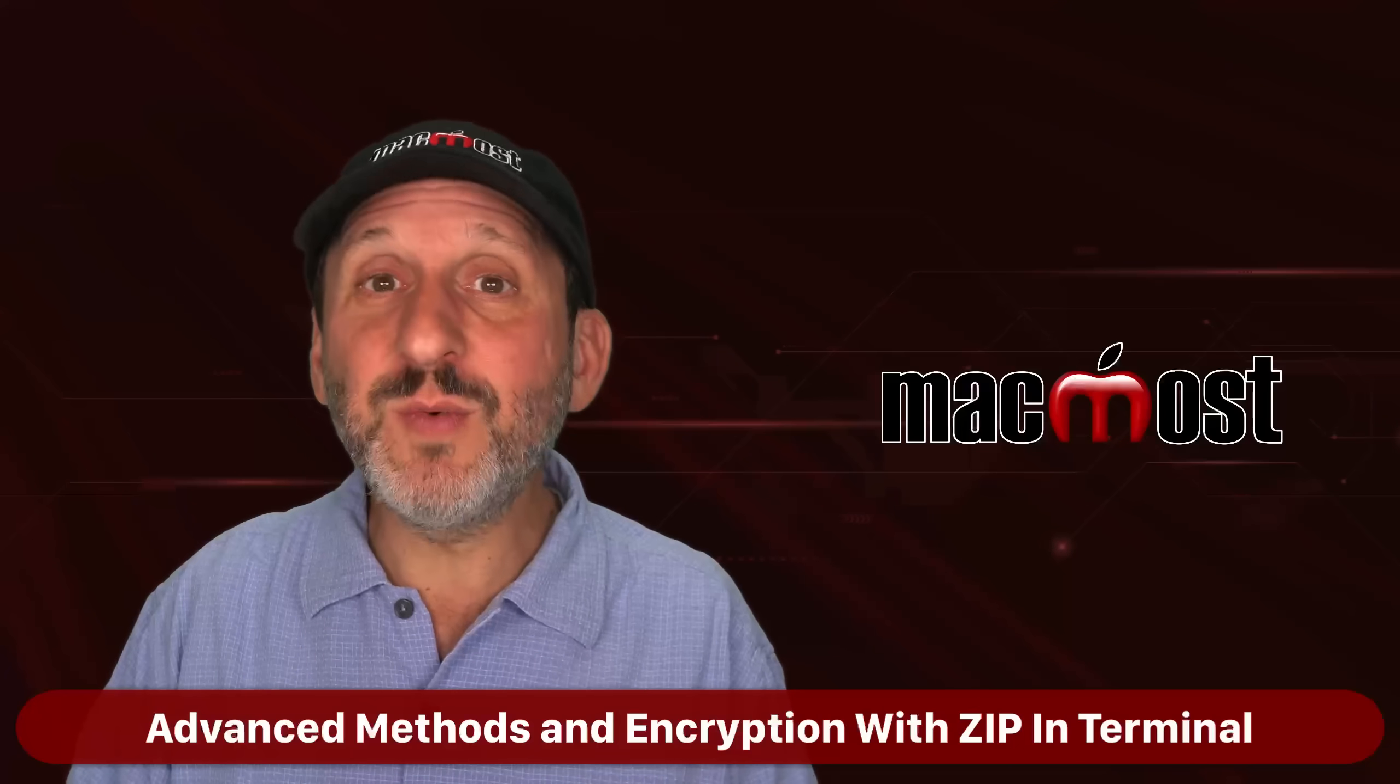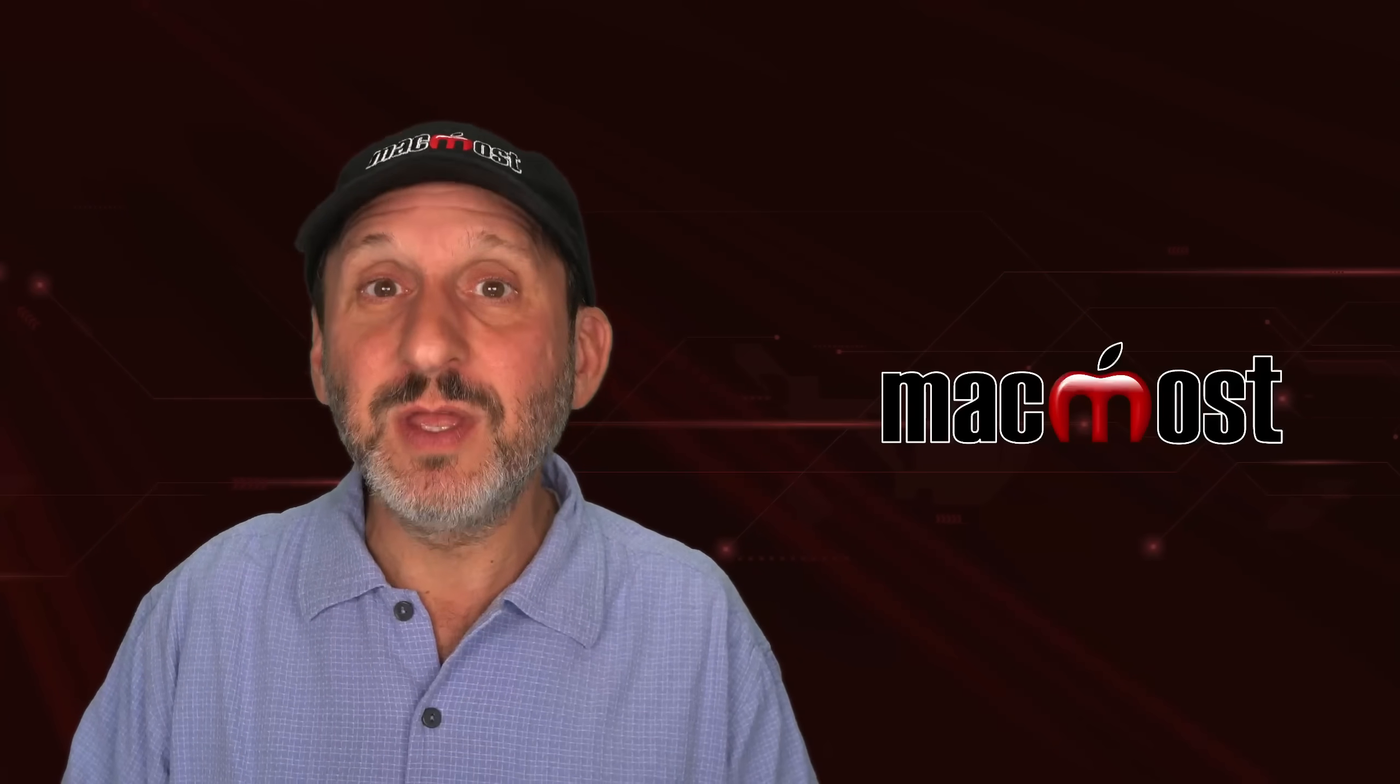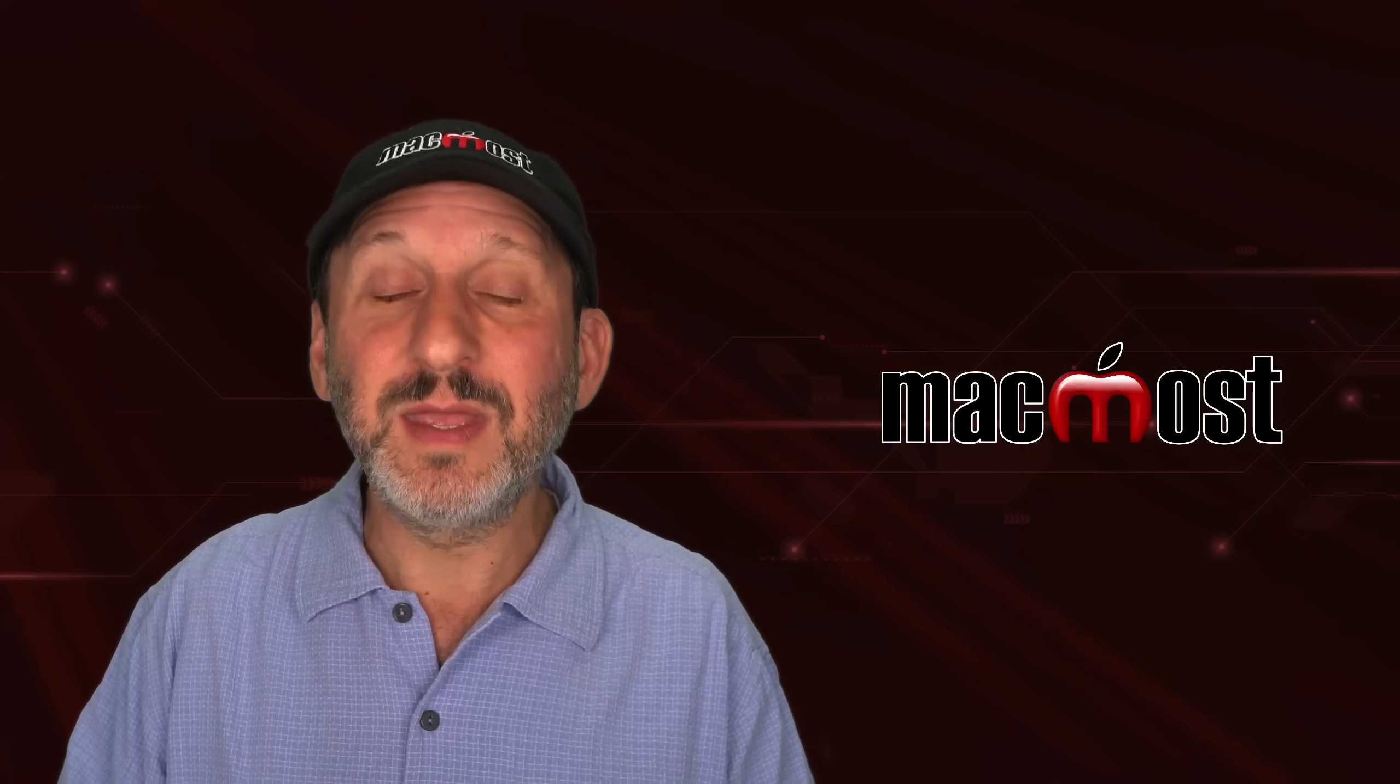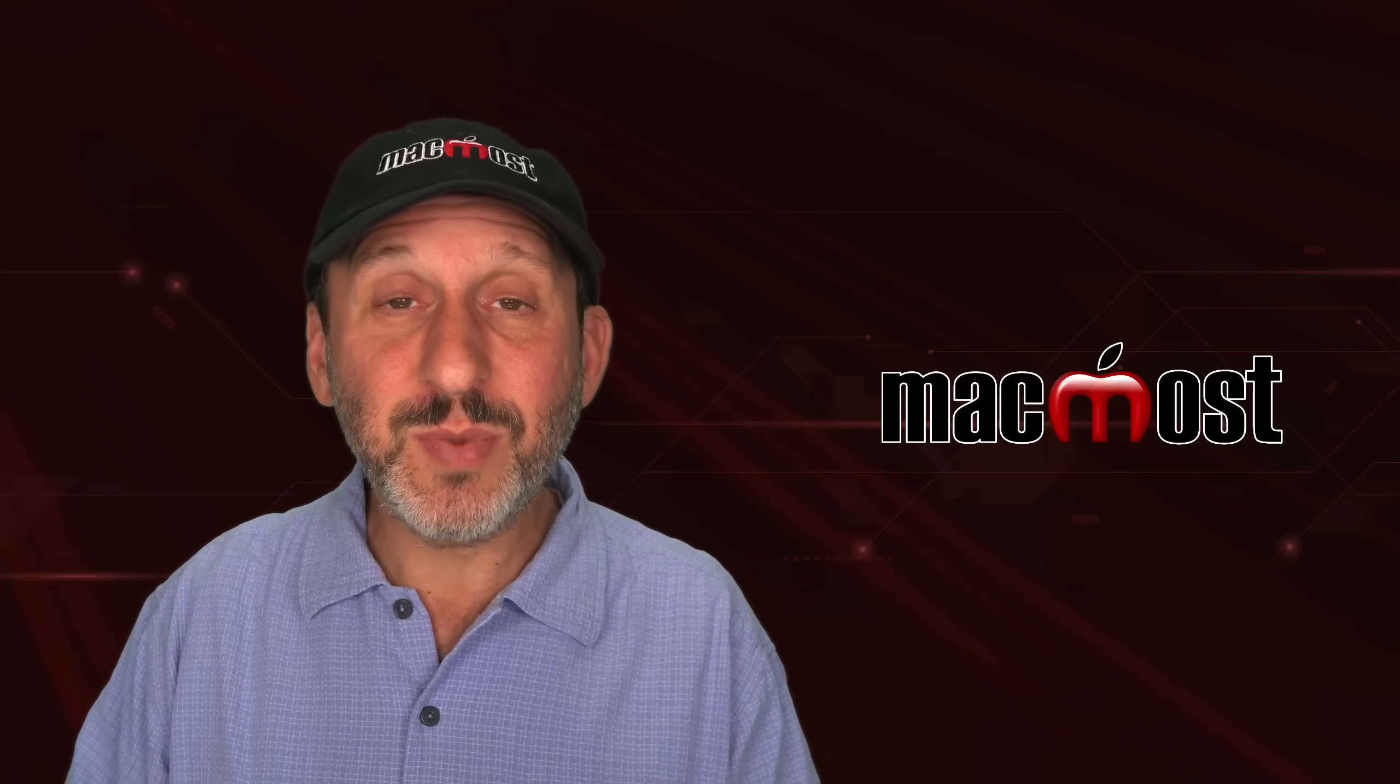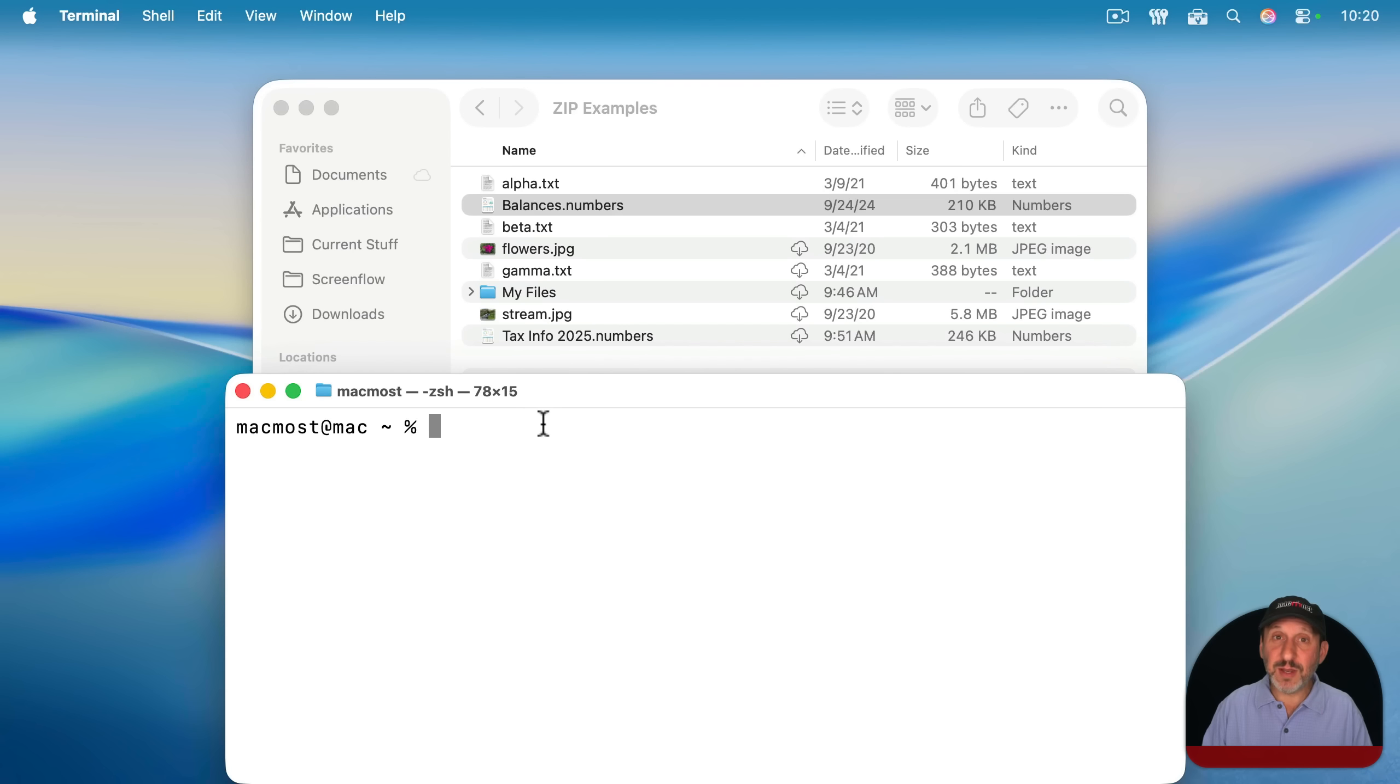However, typically, if you want to compress and encrypt a file or set of files, you would want to do that into a zip file. You can't do that with Archive Utility or Finder, but you can do it in Terminal. Even if you're not comfortable using the terminal for other things, it's very easy to use it for this. So I've launched the Terminal app here.